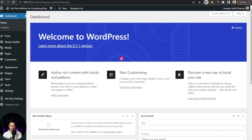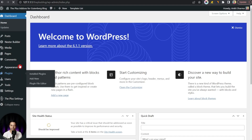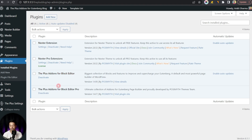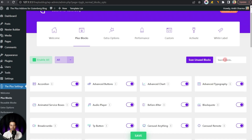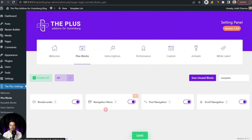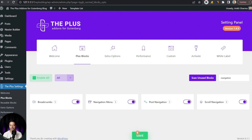Here we are in our WordPress backend. In our plugin section we have Plus Add-ons for Block Editor, both the free and the pro version. Once we have installed both plugins, we can go to Plus Settings, then click on Plus Blocks, and search for Navigation. This is the navigation menu block we are going to use. It's part of the pro plan, so make sure you have the pro version installed and activated, then turn on this block and click Save.